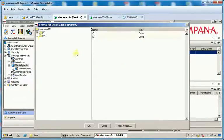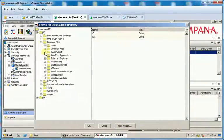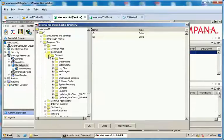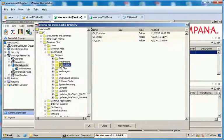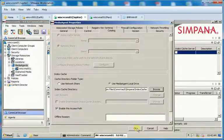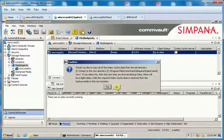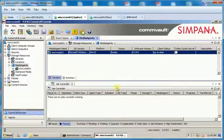Browse to select the old Index Cache directory location and click OK. On the Media Agent properties window click OK again. In the confirm popup window, it asks if we would like to copy all of the index cache data from the old directory to the new directory. Click No to continue.